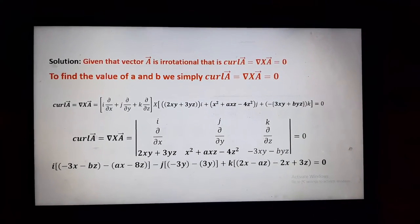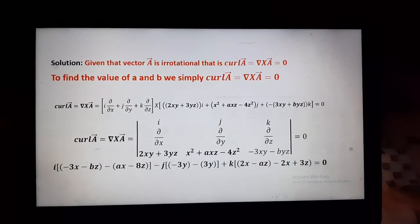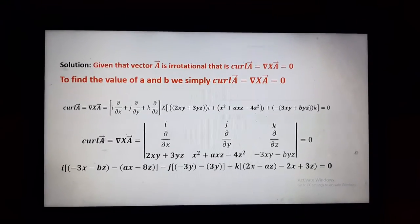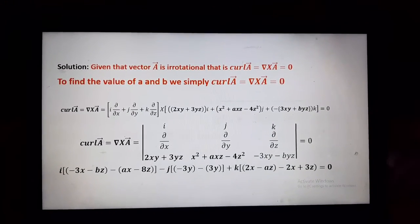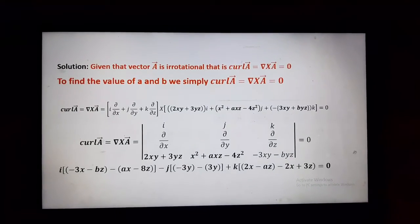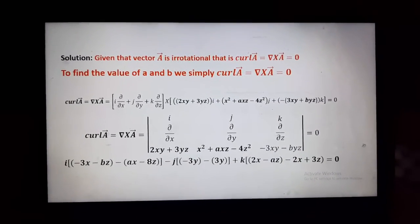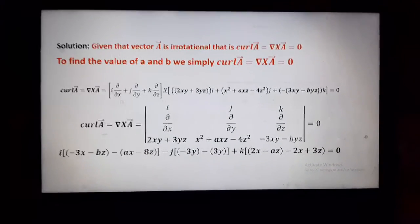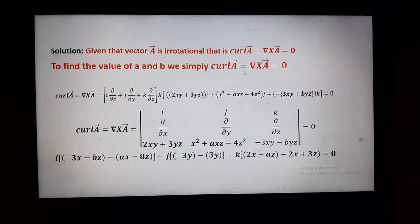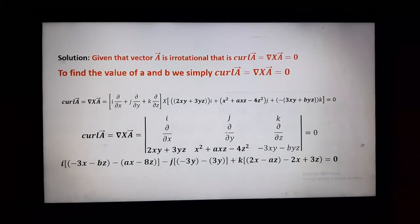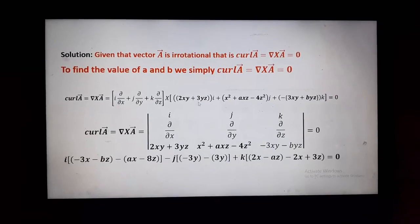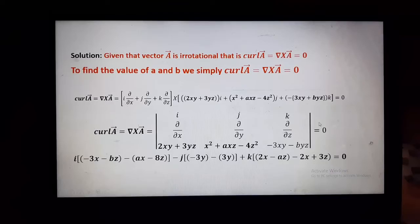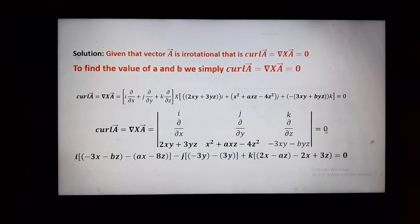In this problem, it is already given that vector A is irrotational, so curl of A equals zero — that is del cross A equals zero. We have to find a and b by using this condition. Again, del cross A involves the determinant of del cross vector A, which equals zero as given.